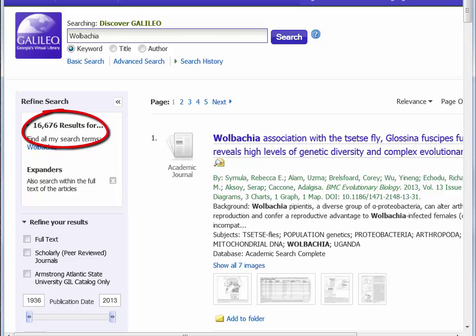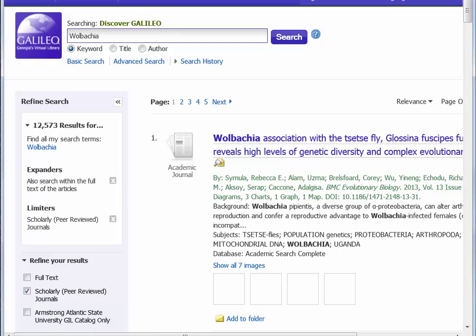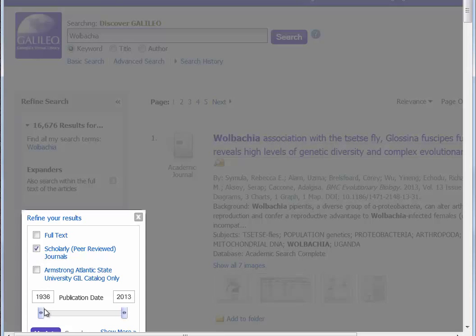16,000 is way too many, and besides, this assignment is to find scholarly or peer-reviewed articles. We need to apply some limits to this search. I will show you two ways: applying database filters and combining keywords. Most library databases offer filters for peer-reviewed or scholarly articles. By selecting this option, the next result list will include only articles that appear in scholarly peer-reviewed publications.